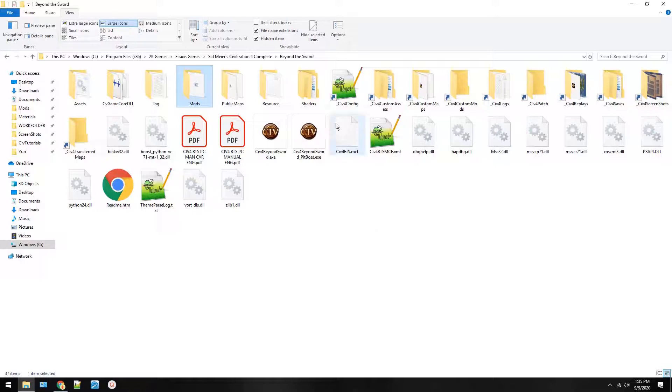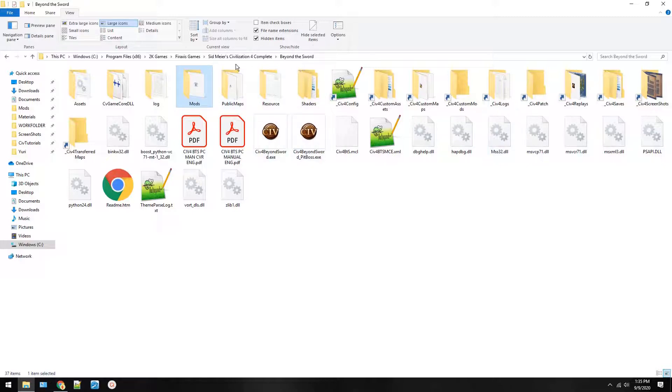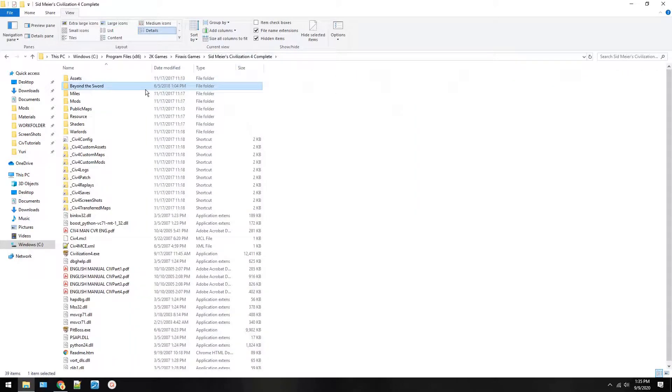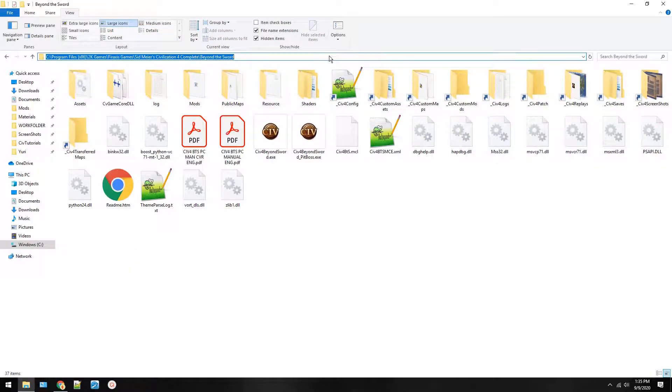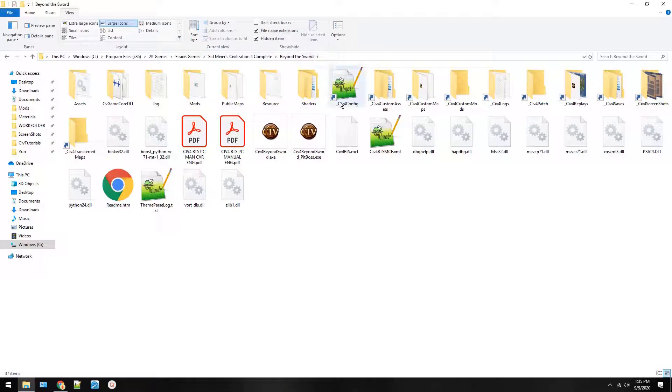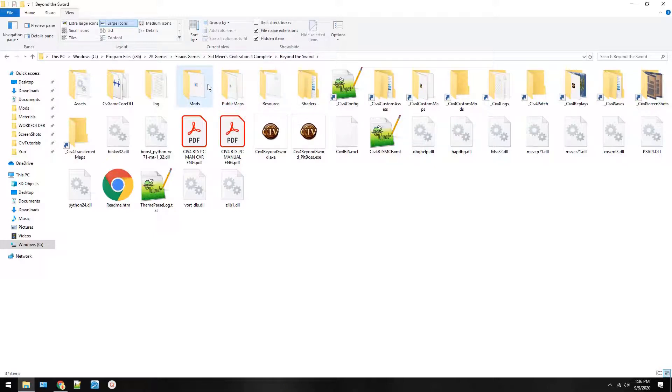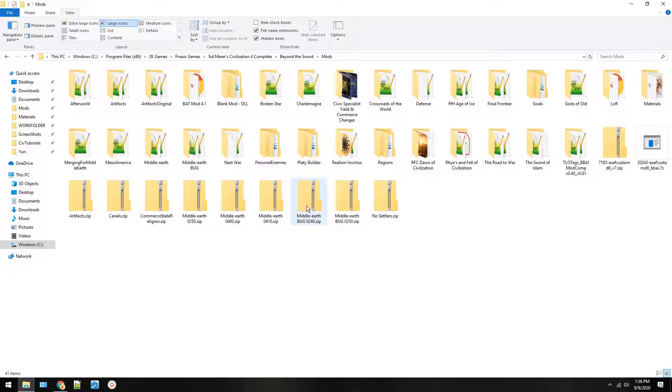So today we are working on the mod, so I'm going to show you how to make one. You need to start in your Civilization 4 folder and then you'll go to Beyond the Sword. This is my directory. This tells where it is on my computer. You need to find it as we talked about during the directory tutorial and then you'll go to mods.